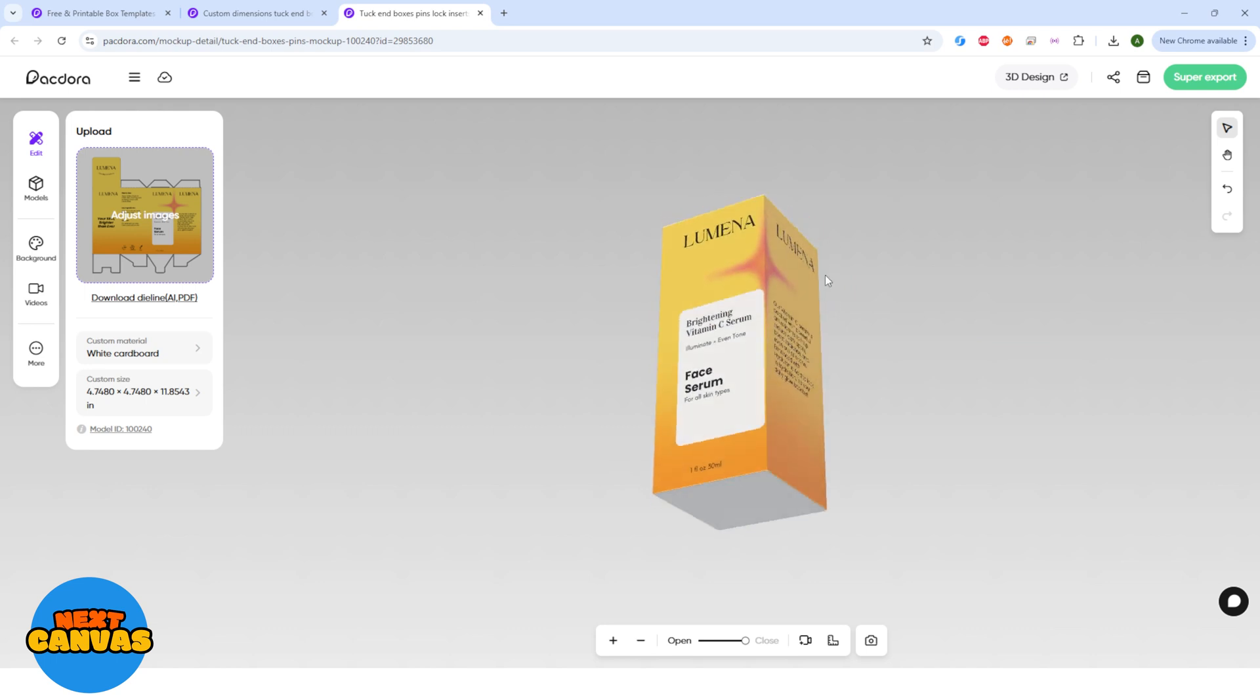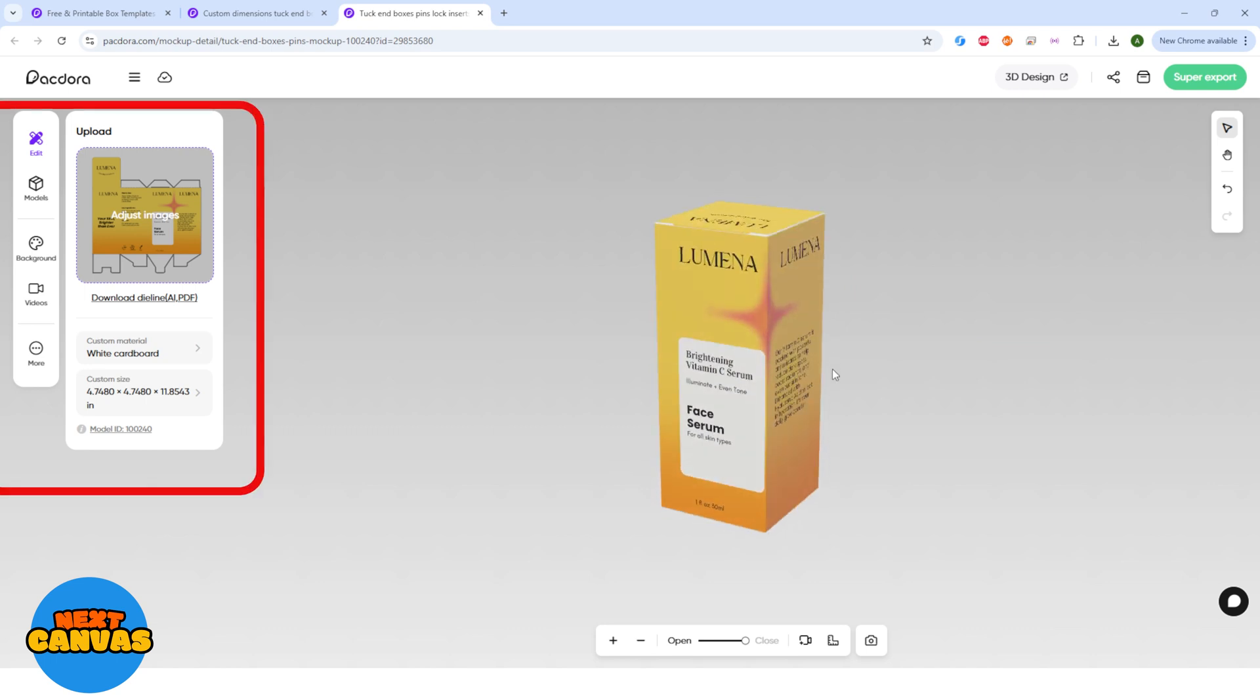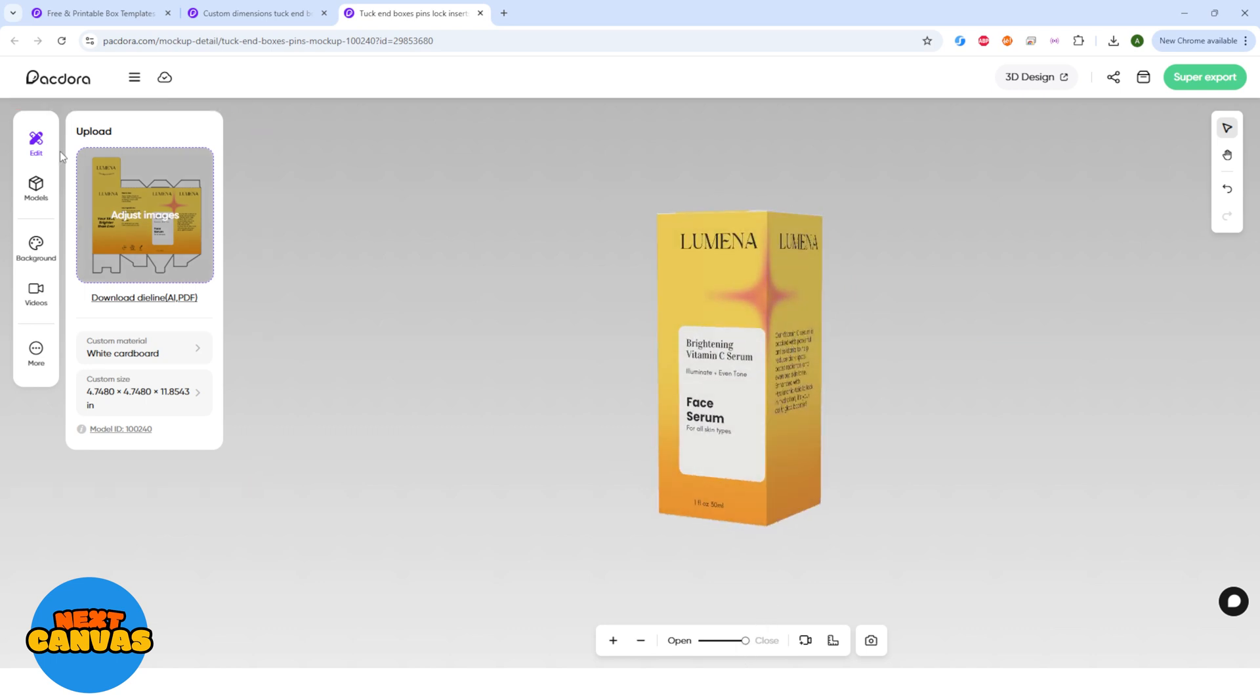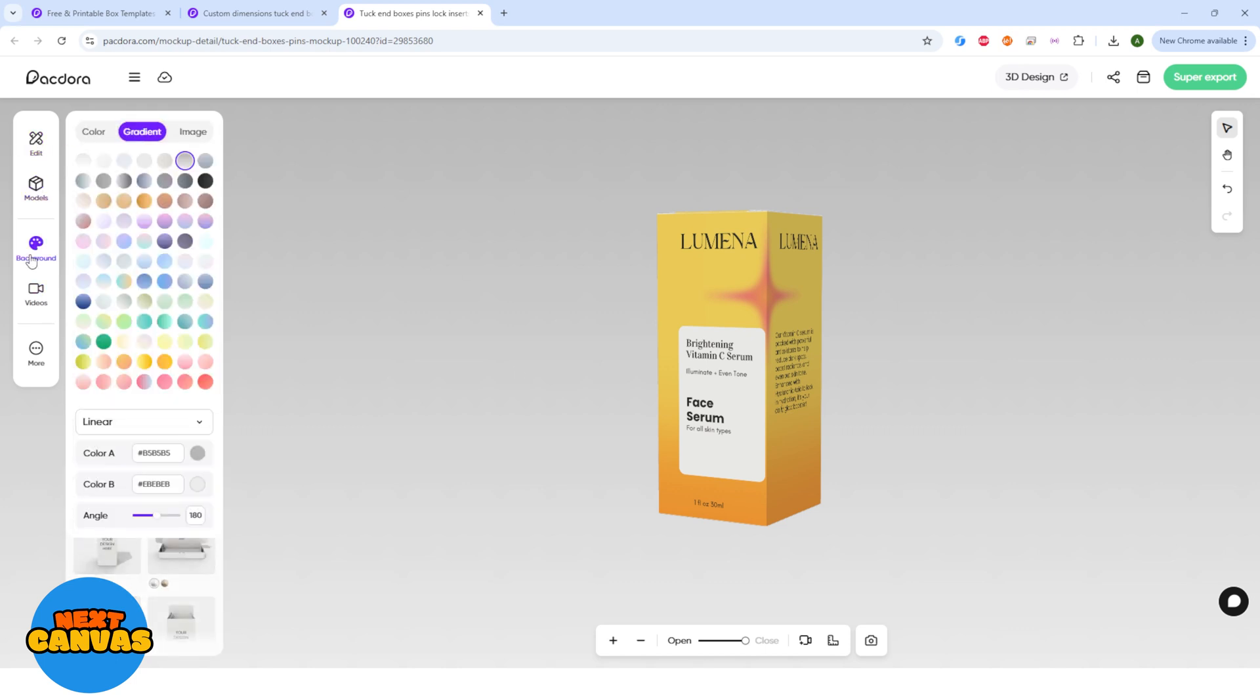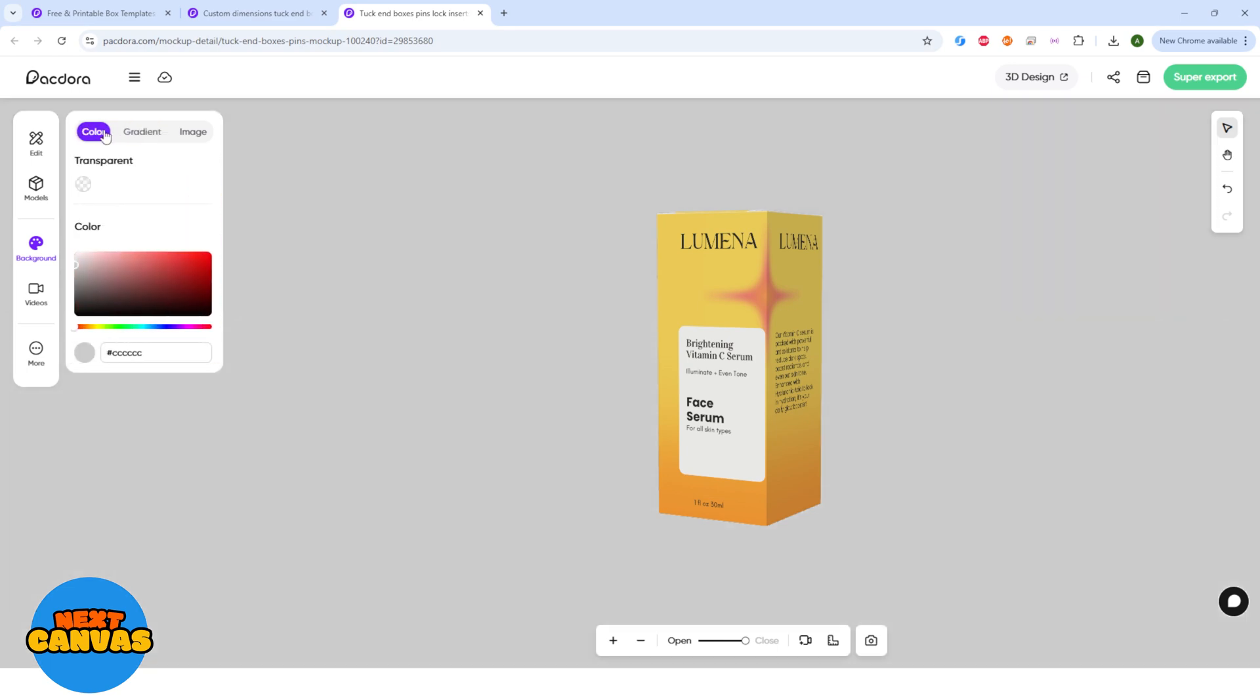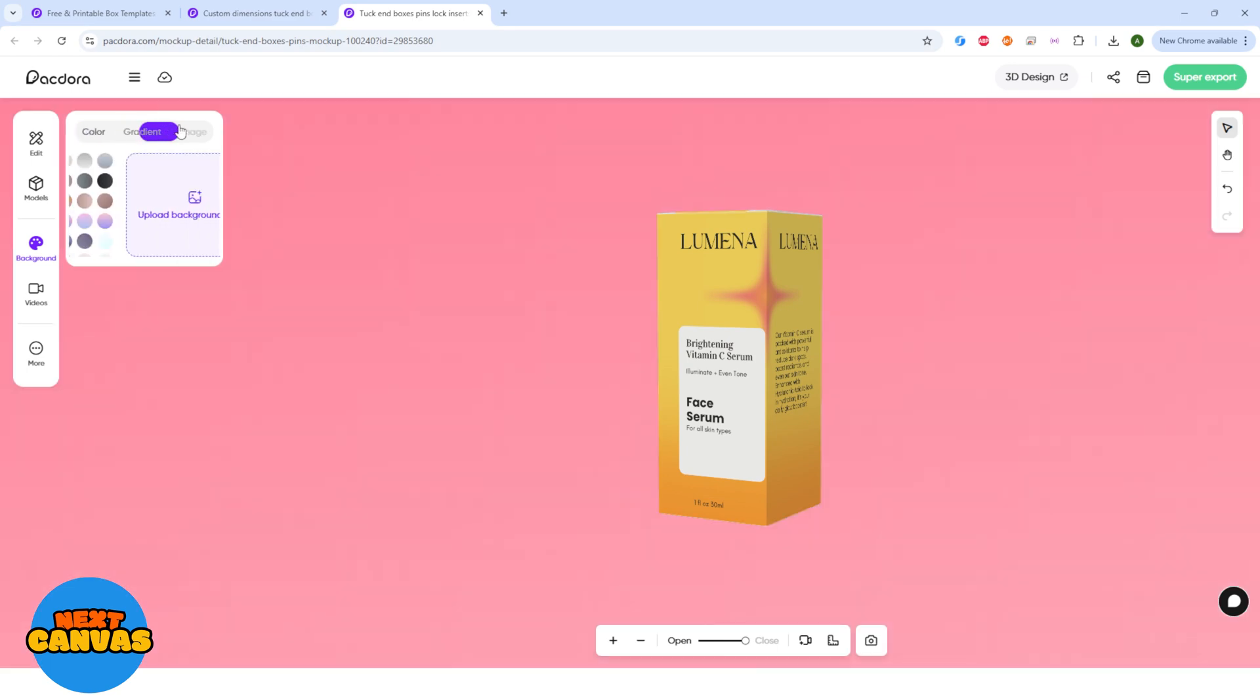There's the panel on the left side. We are on the edit tab right now. And then there are models which show other packaging options. And then we have background option. You can change the background to a solid color or you can have gradient. You can also upload an image as a background.